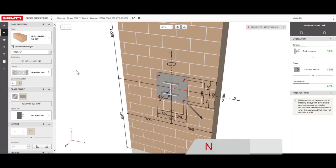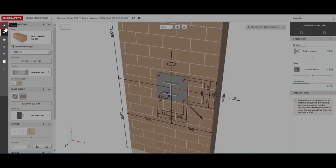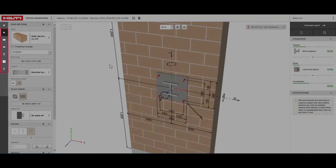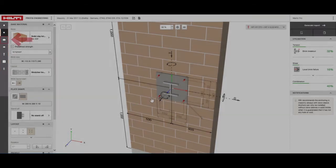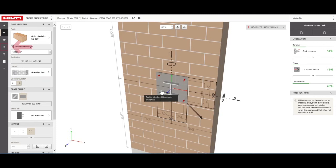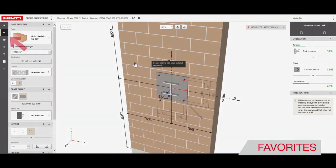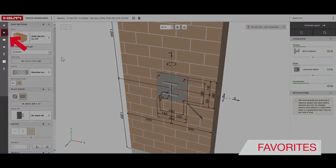Now let's take a look at the navigation pane. The first button here is the home button that will take you back to the setup screen. The other buttons are specific to this module and are ordered from the back to the front of the application, starting with the base material, then moving to the base plate, the anchors, the profile and finally the loads.